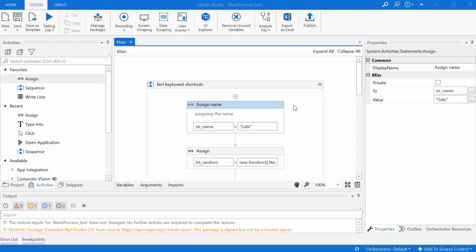I don't do it always in practice, but I should do it more often and using F2 to rename the activity would probably be a good reminder for us all to do that.